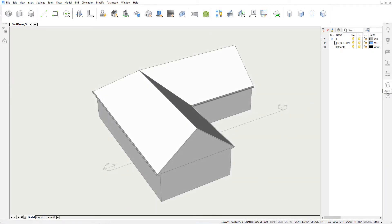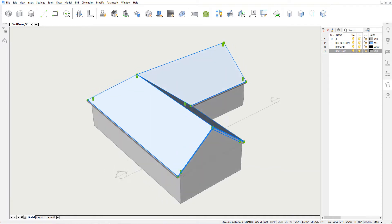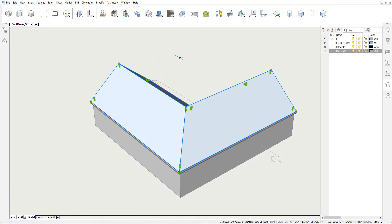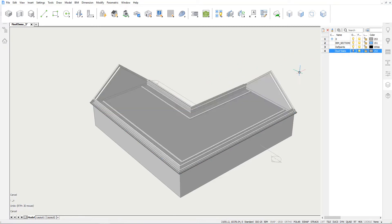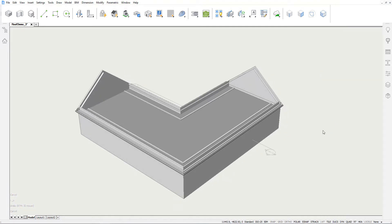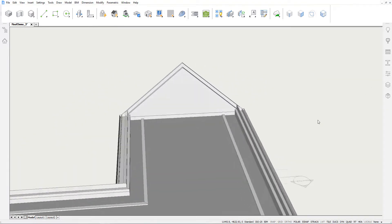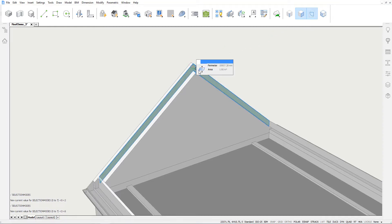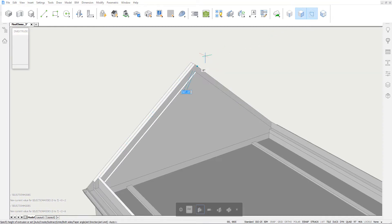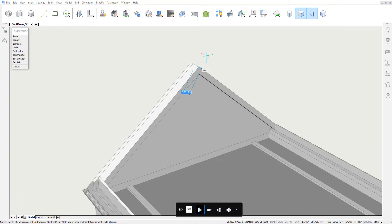Let's create a new layer and move the four roof slabs to this layer, so we can easily toggle their visibility. Note that we can change their layer using the rollover tips. We'll create the rafters by extruding this boundary and slicing the resulting solid.